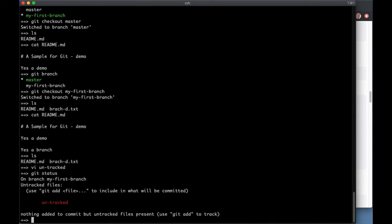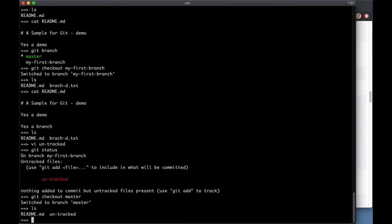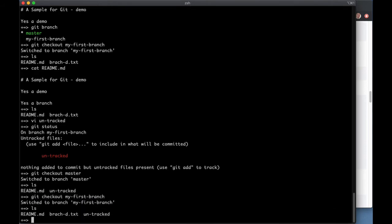And now if I check out a branch, untracked is still there. So untracked files don't change because they're not being tracked by git. And you can have things like that.